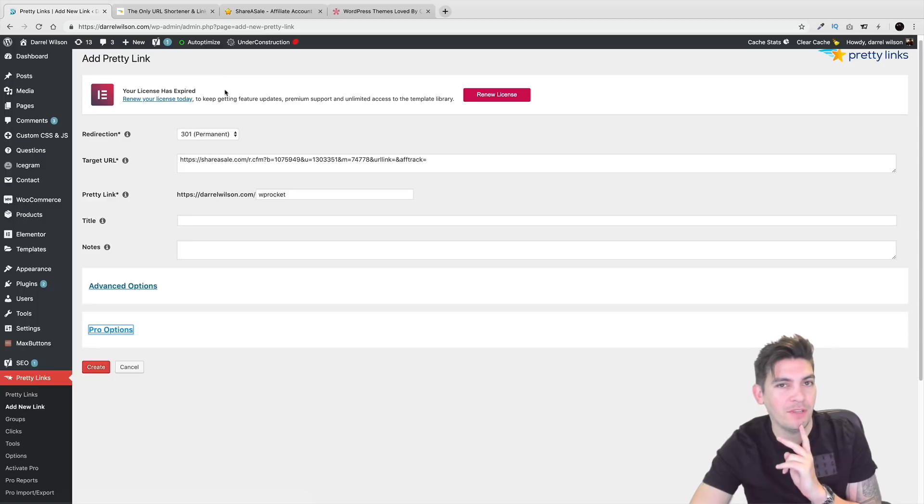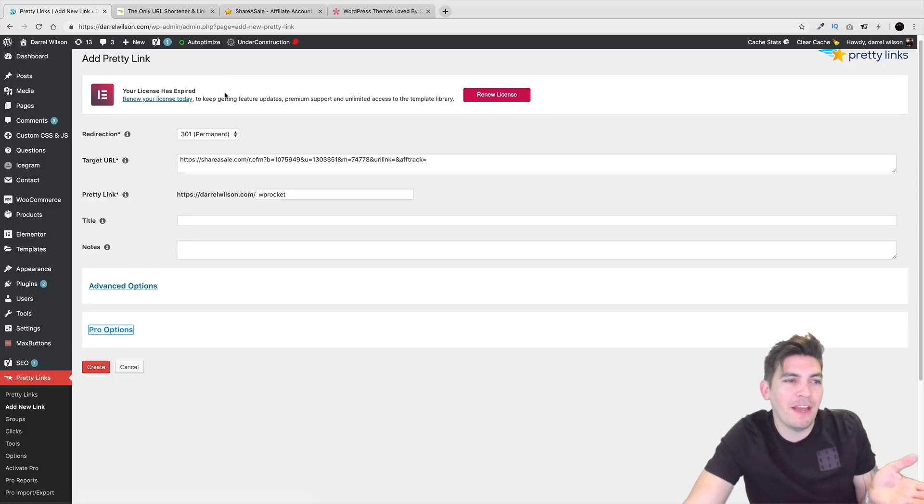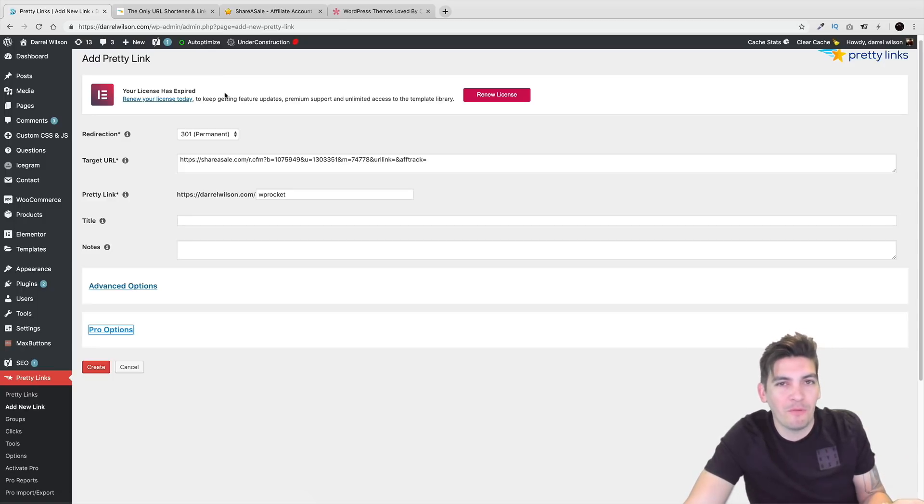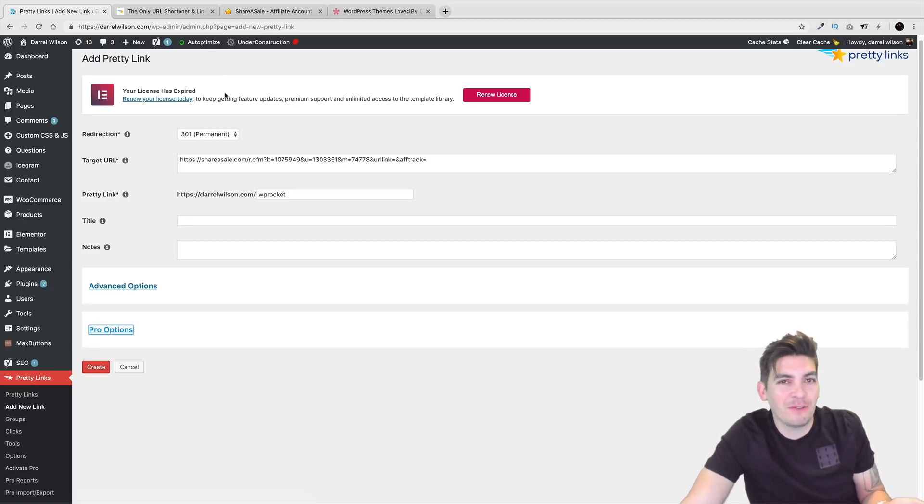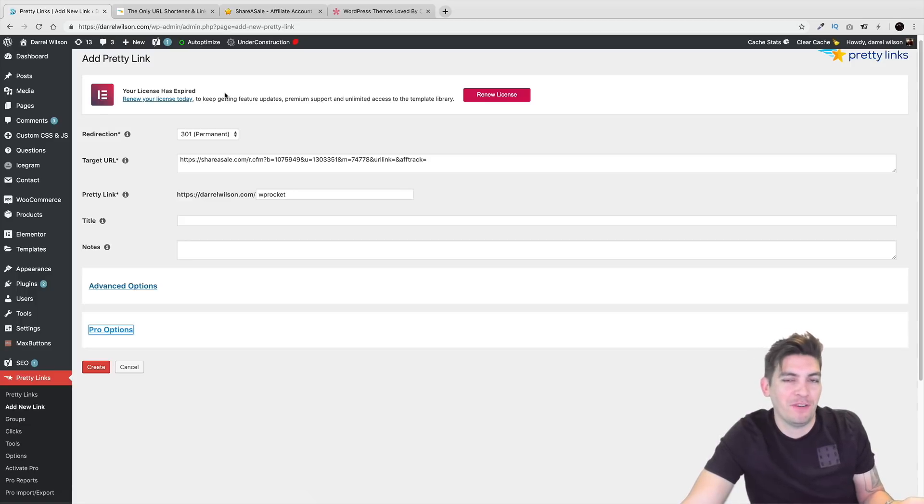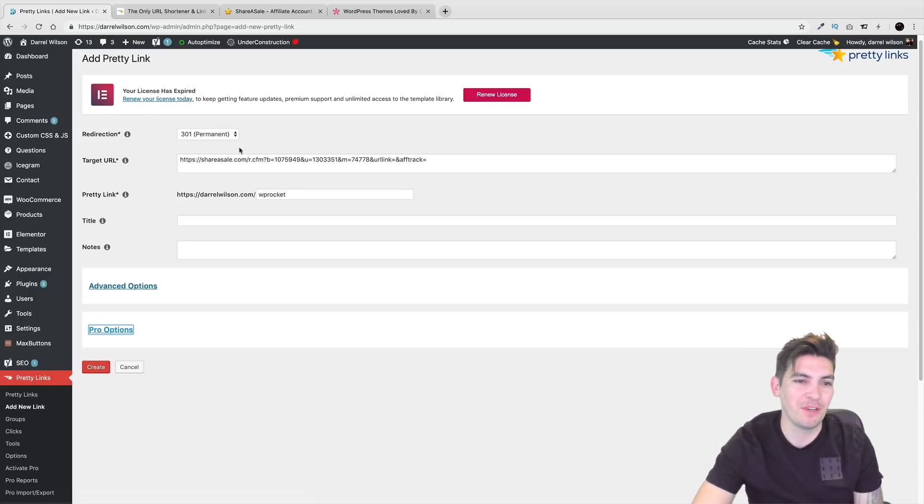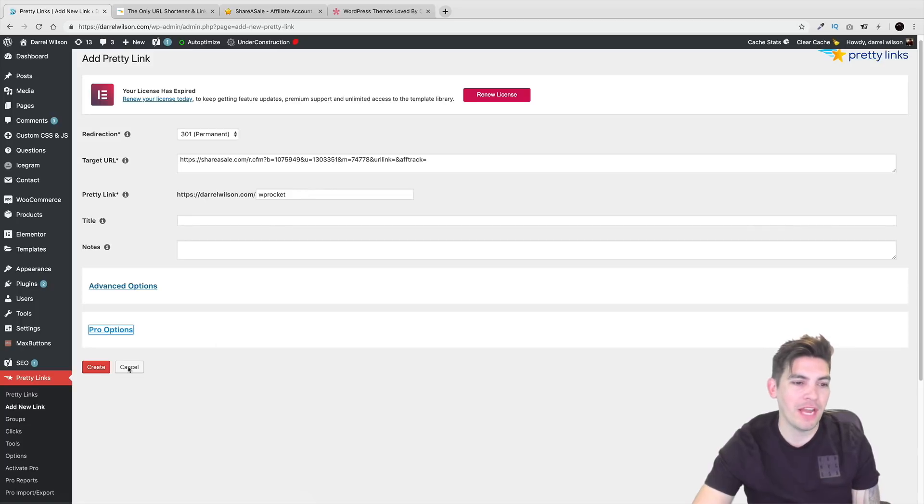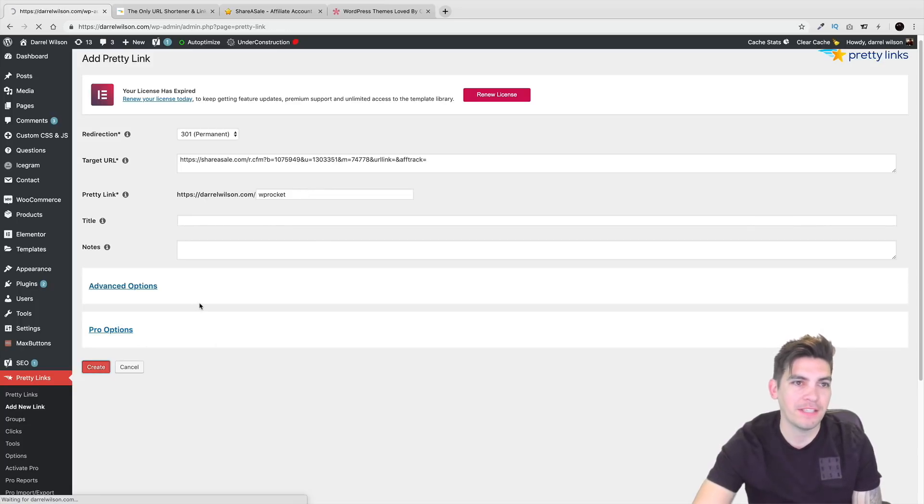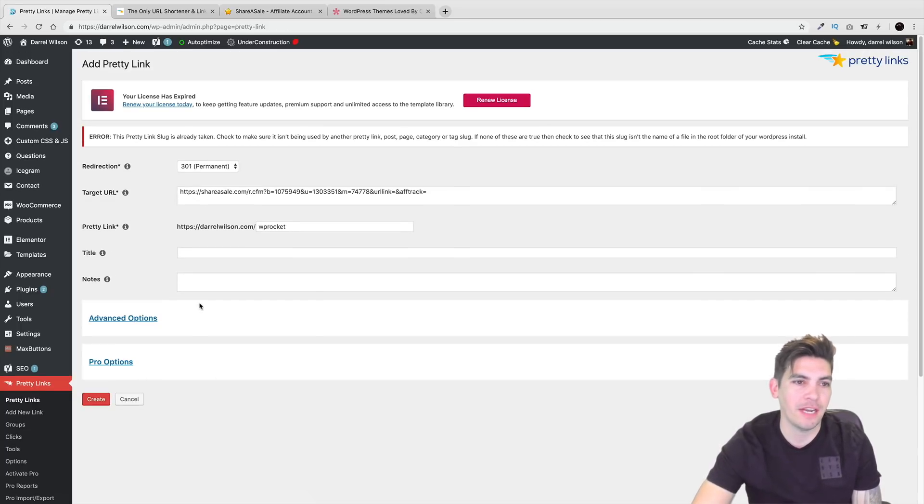And I recently upgraded to the pro just because I felt bad. Like I wasn't using their pro version and I used it all the time. And I'm like, dude, I don't even have the pro version. It's been like two years. So anyways, once you're done with that, you'll just click on create and that's it. Your link is created.